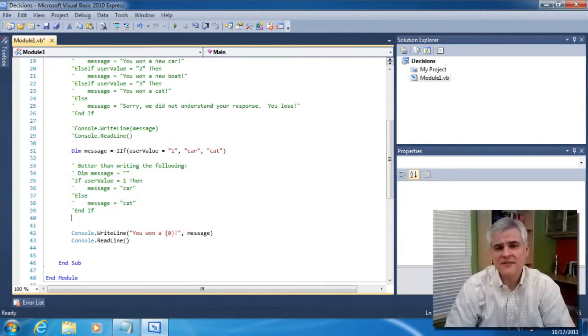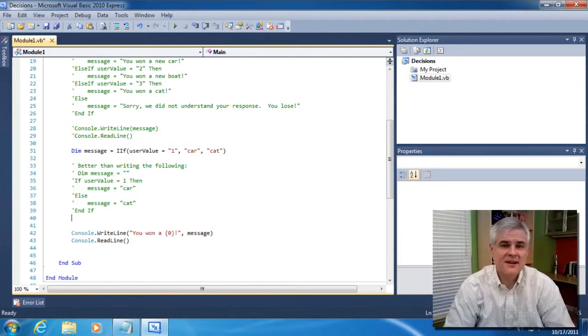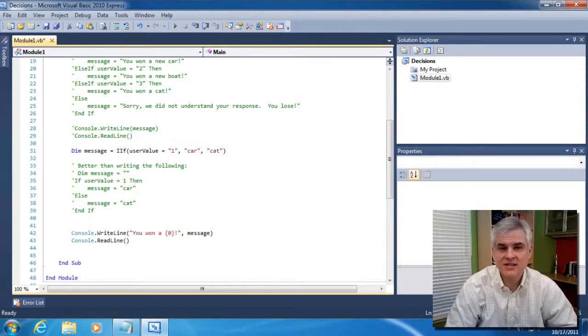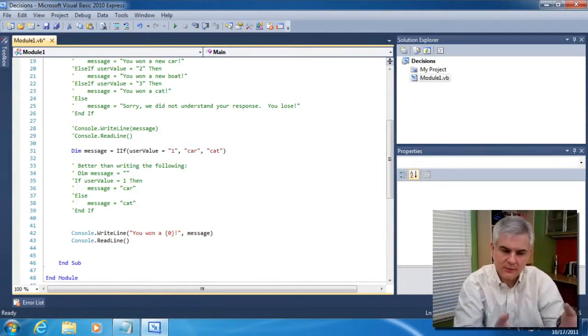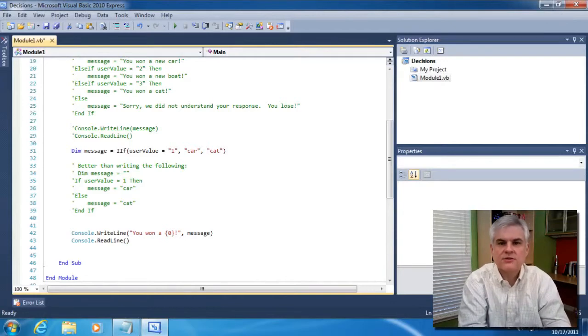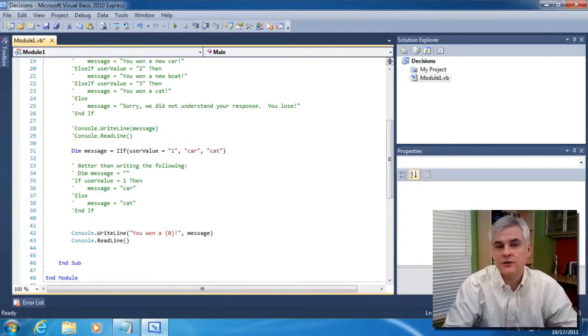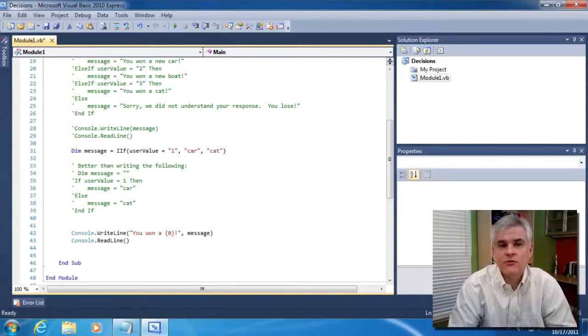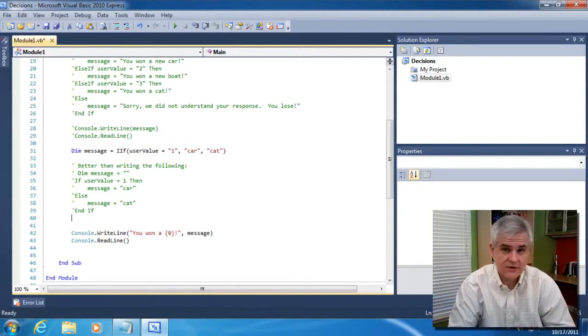This one statement replaces all of these lines of code. All right, so we definitely want to keep this in our bag of tricks. It's a great way to do inline conditional checking, especially the way that we've used it here to assign a value to a variable without having to write several lines of code.